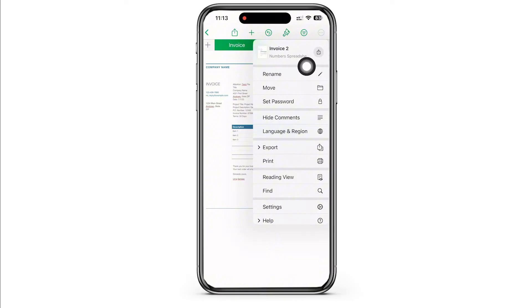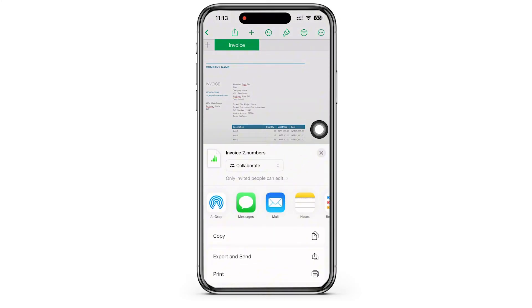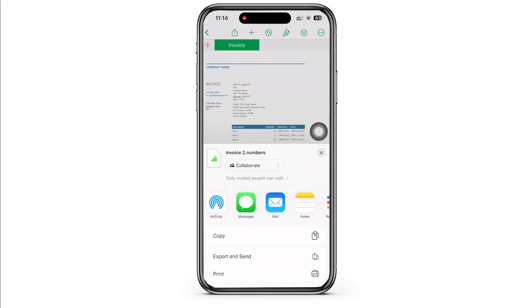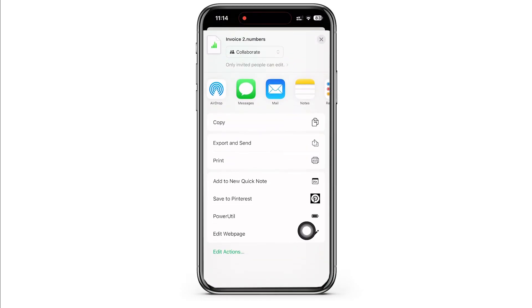Once you are done making the changes, tap on the three dots you see on the right side corner. You will then see the option for share — tap on that and send to the user you want in any social media platform. You can also export, send, print, or save.